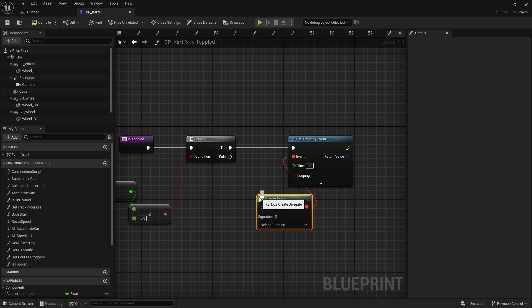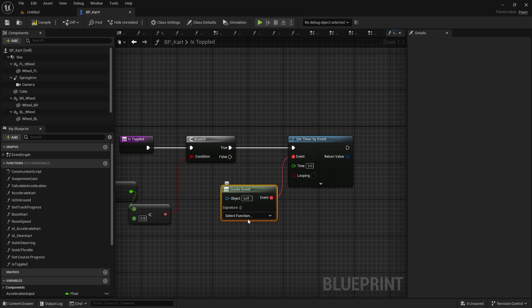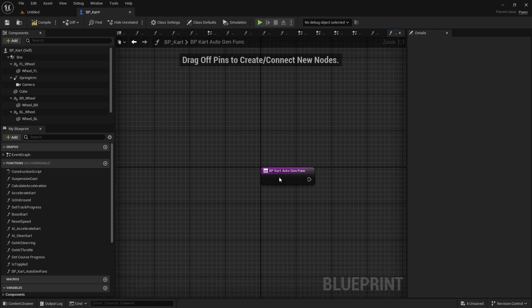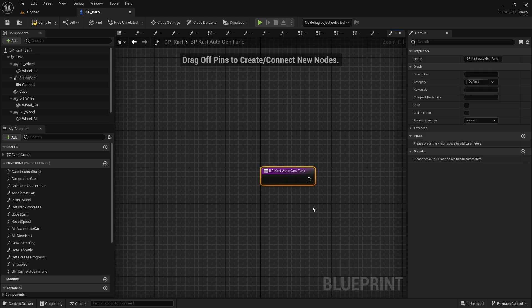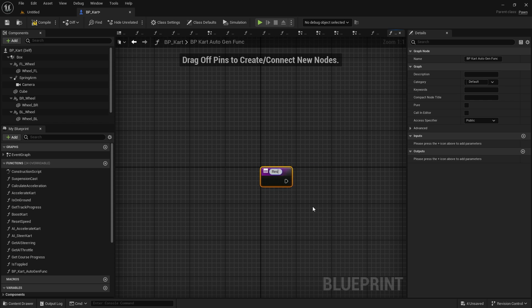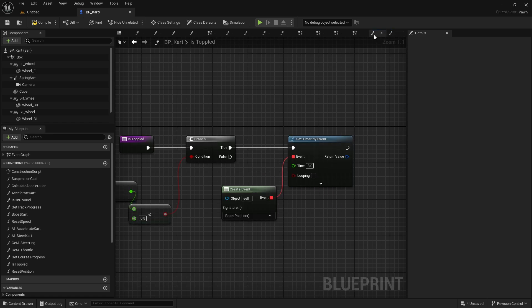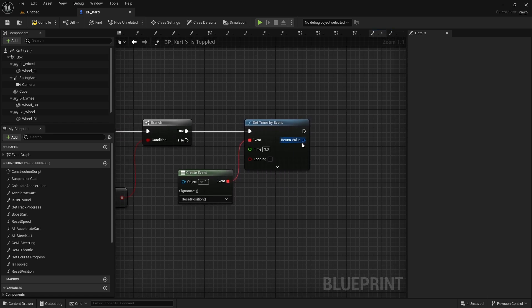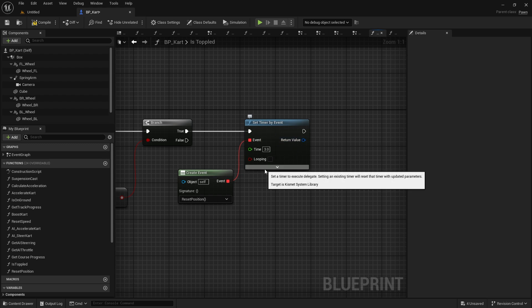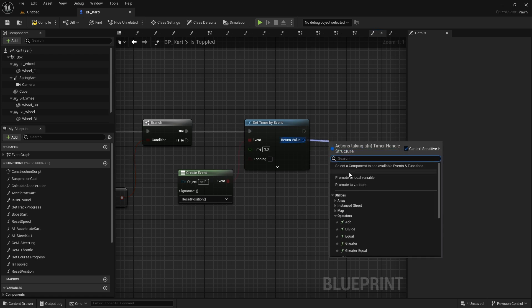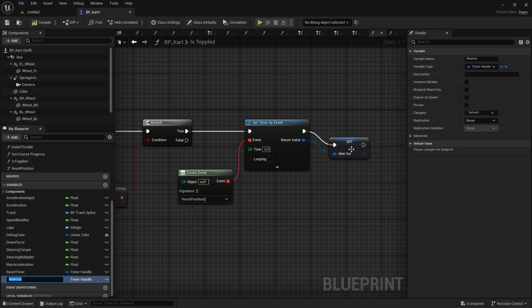Now the event we're going to do here is drag out and do a create event node. This allows us to create a matching function, and this one we're going to call reset position. Come back to this in a second. So with this timer, we don't want it to keep resetting the same timer when it's upside down, otherwise it will never run. So we need to promote our return value here to a variable and we'll call it the reset timer.